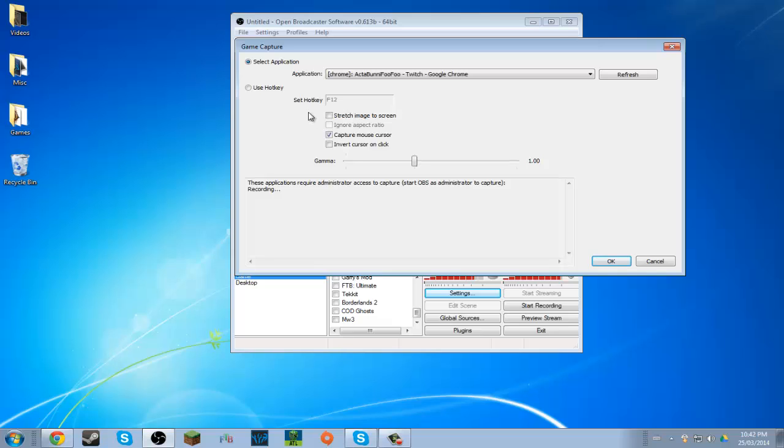But yeah, I'm gonna try to keep this under five minutes. It should be, because all I really have to do is show you this one thing.